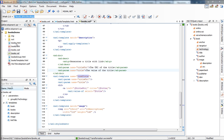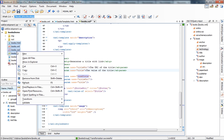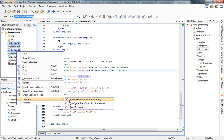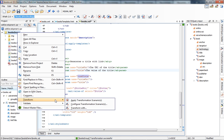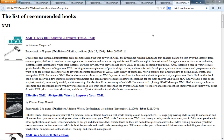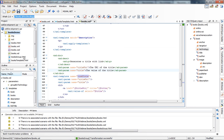You can select a folder and use Transform > Apply Transformation — all files in that folder that have scenarios associated will have those scenarios applied. Only the books.xsl had scenarios associated in this case, but if other files had scenarios they would also be transformed. You can also associate scenarios for those files and see which files are not yet associated with scenarios in the results panel.